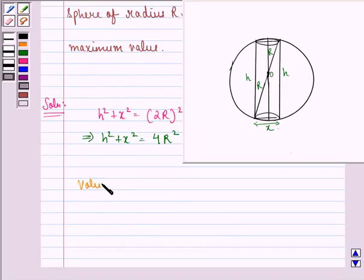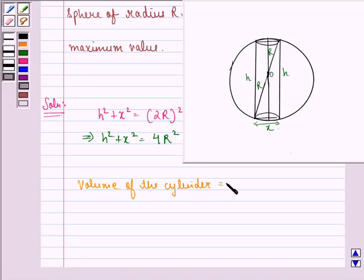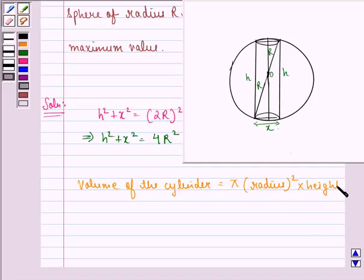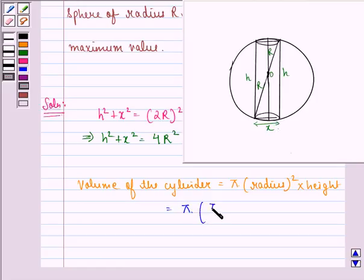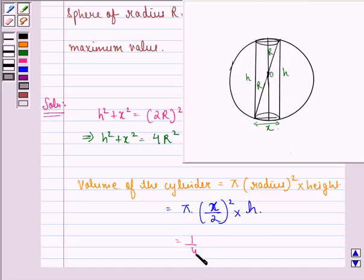Volume of the cylinder is equal to pi into square of radius into height. That is equal to pi into — now we say that the diameter is x, so radius will be x by 2 — the whole square, and height is h. That is equal to 1 by 4 pi x square h.